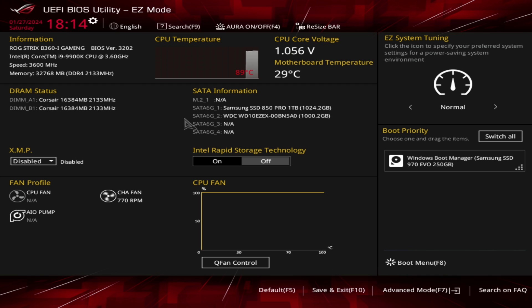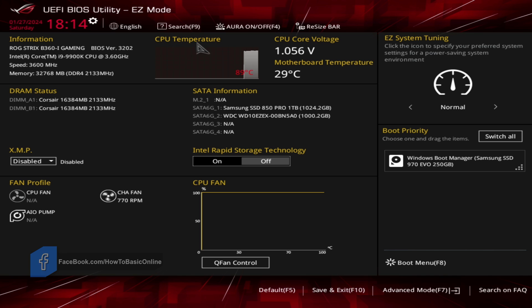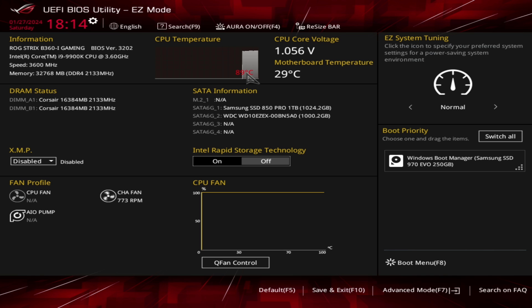Third, check the motherboard's power connector. Make sure the CPU power connector is properly connected to the motherboard. Check if the power connector is damaged or loose. If so, replace it with a new one.